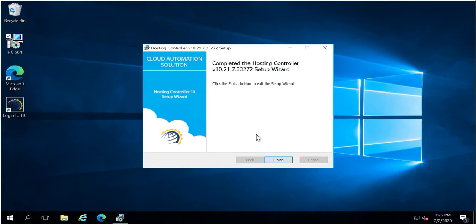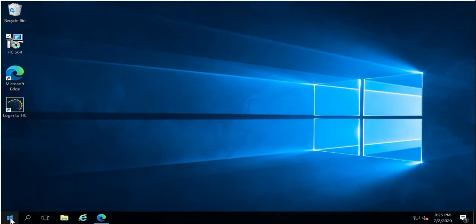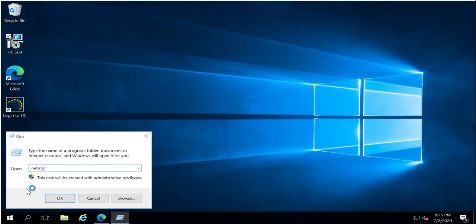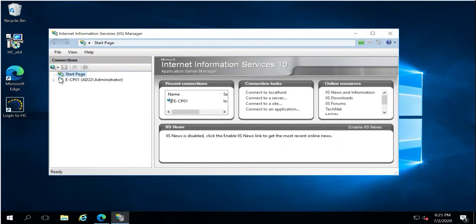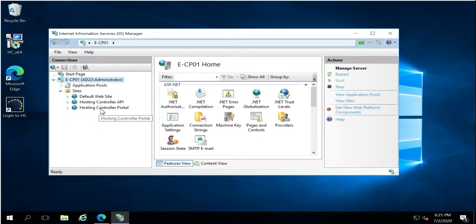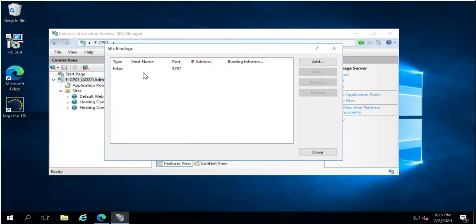The installation process has been completed. Let me show what changes the installer made on this system. Opening IIS Manager, the installer will have created two websites: one for the Hosting Controller API and one for the Hosting Controller web URL. You can bind any desired URL to access the portal from a public location and bind any entry with HTTPS.